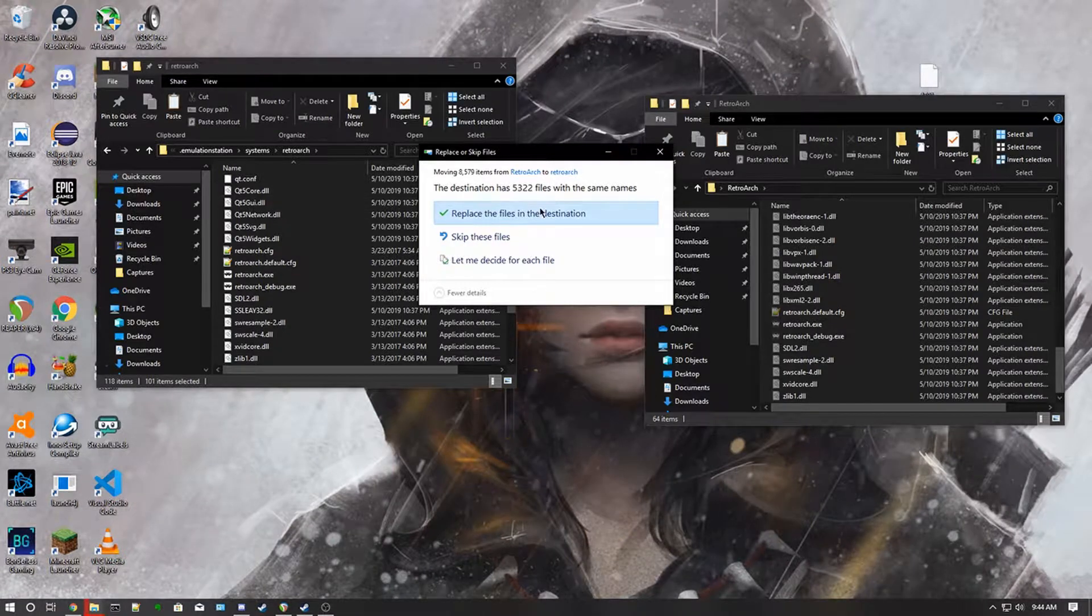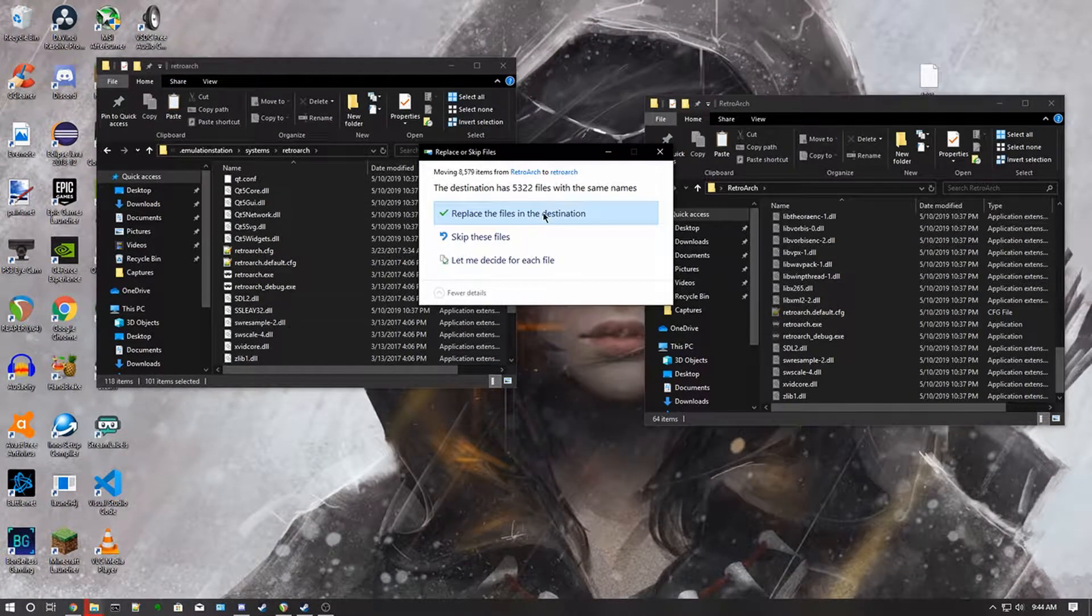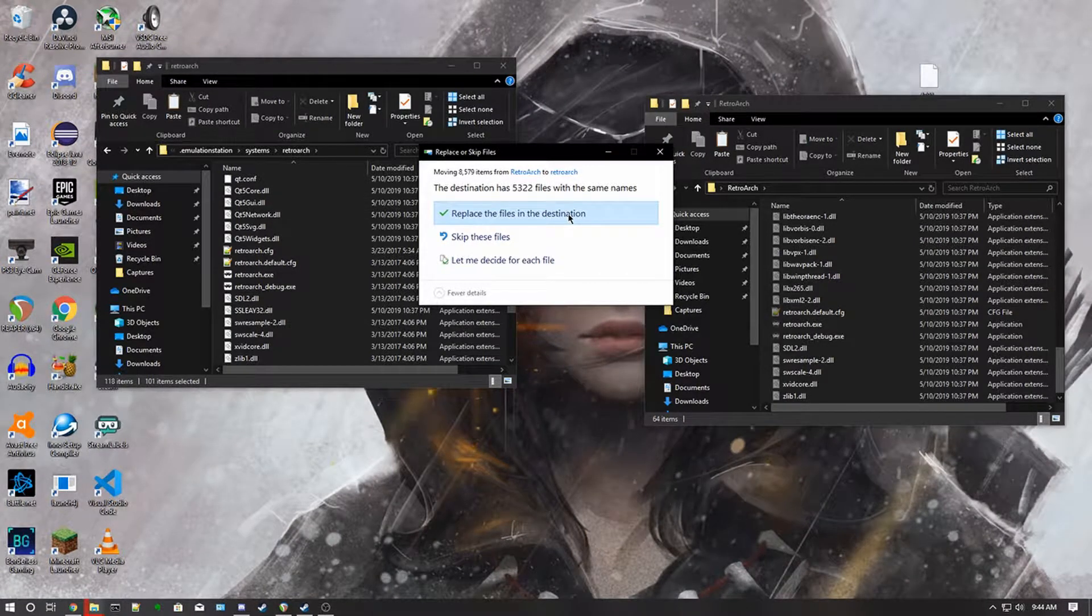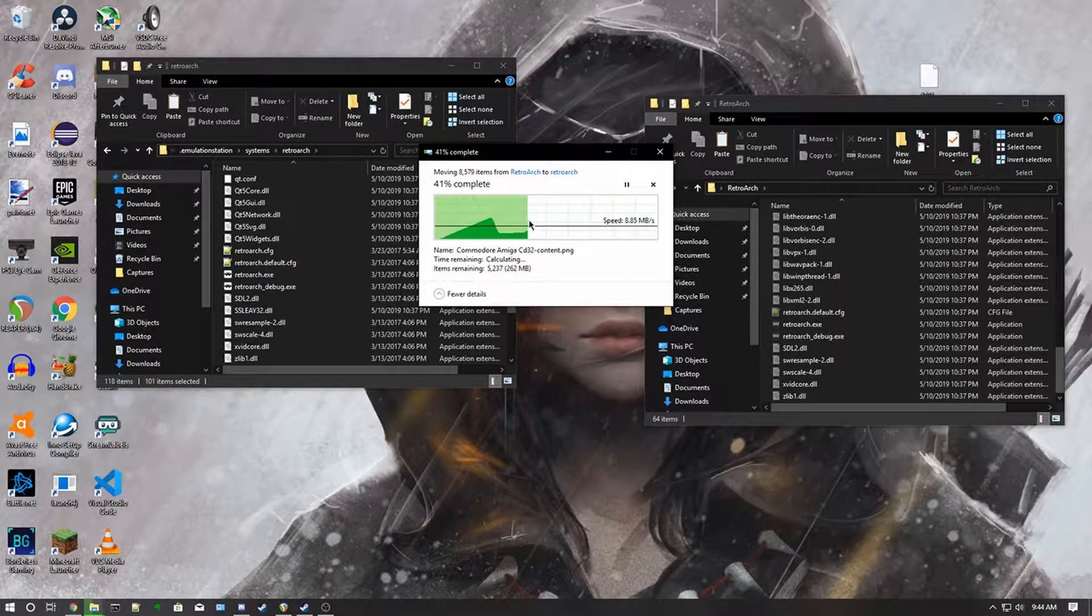Okay, now what you want to do is click the replace the files in the destination button right here.